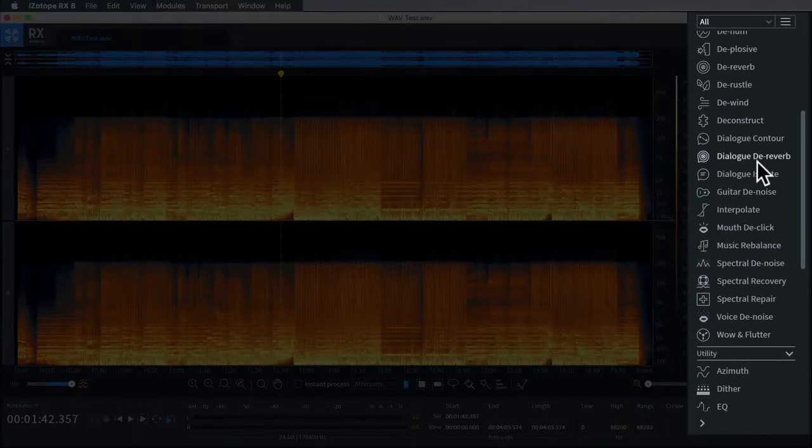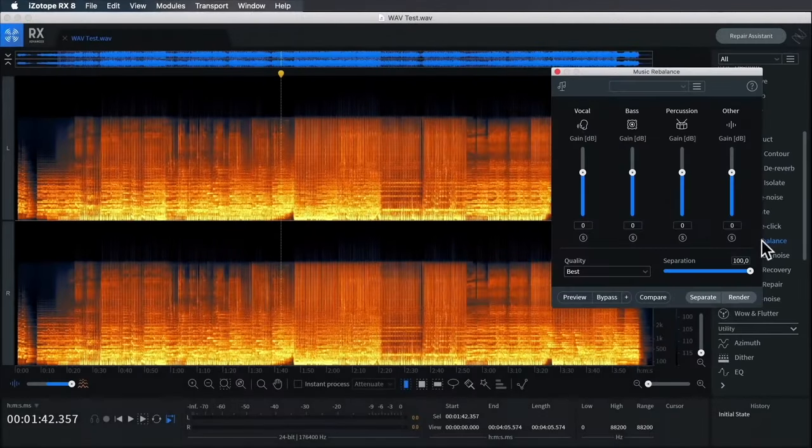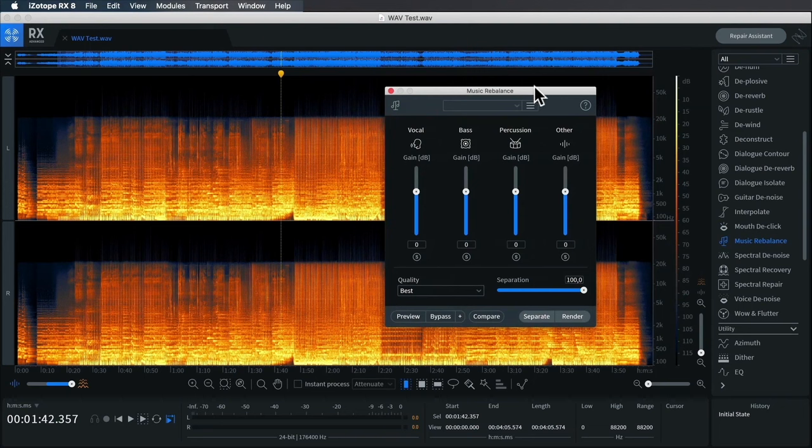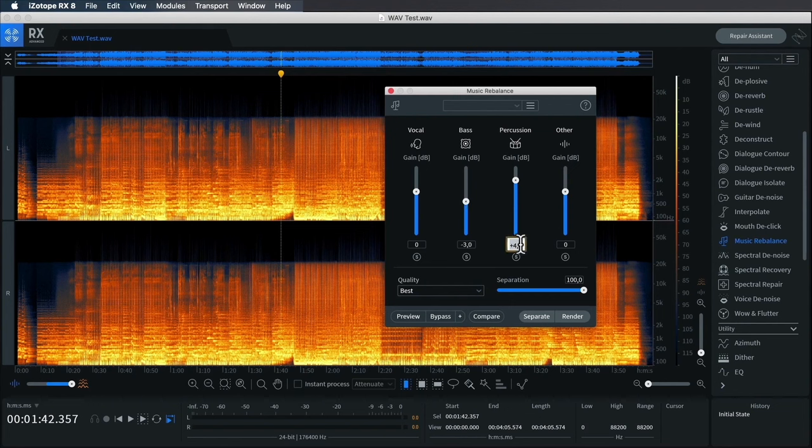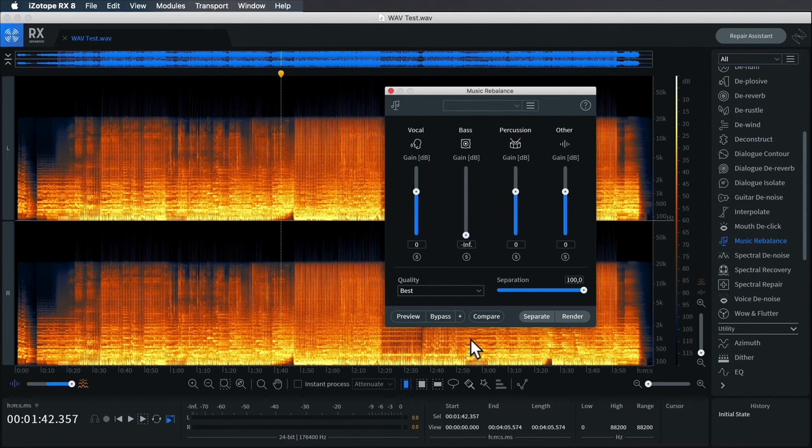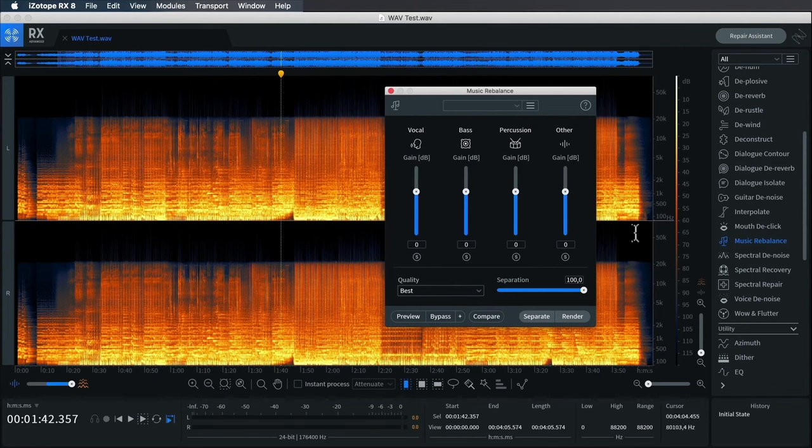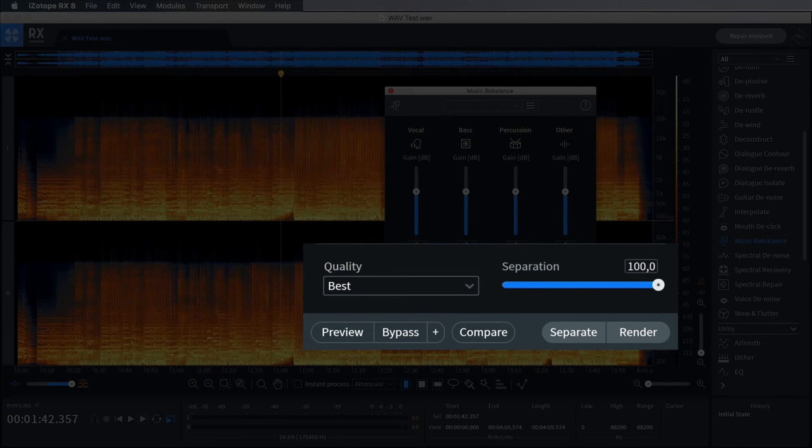There it is loaded in. What I need to do now is select the Music Rebalance repair module. This dialogue pops up. The Music Rebalance module, as the name suggests, was designed to simply adjust the levels—say the bass is too loud, the percussion is too quiet—and basically rebalance or remix the spectral component layers. But people were using it to isolate the different layers by effectively muting all of the other sliders.